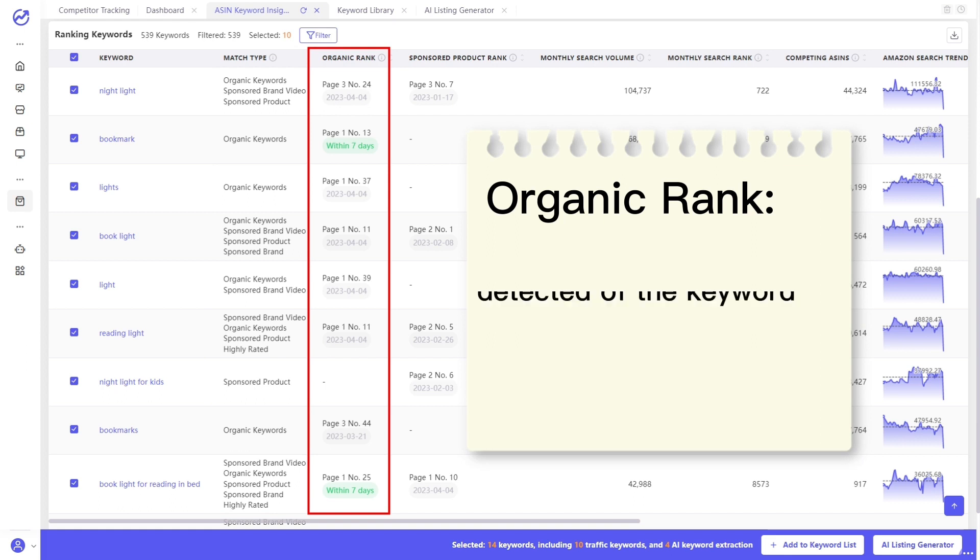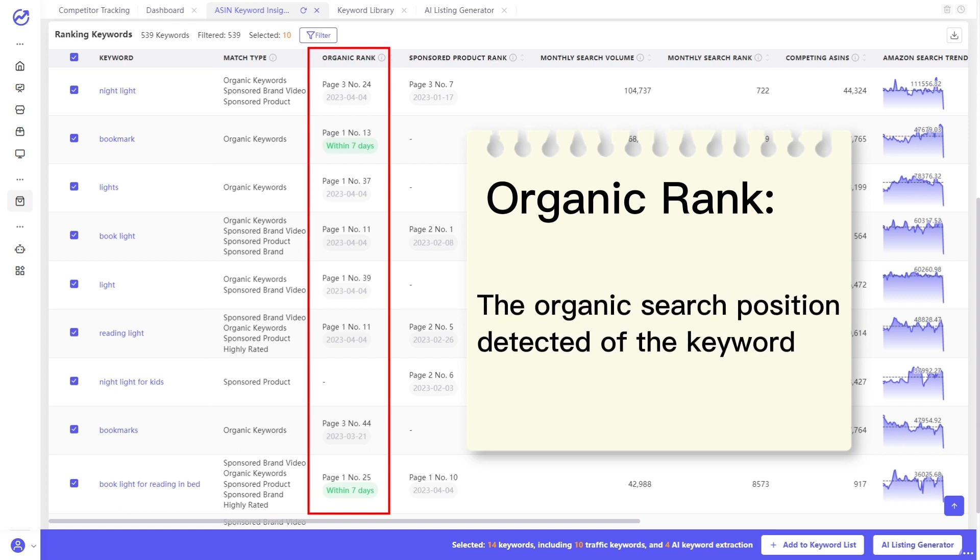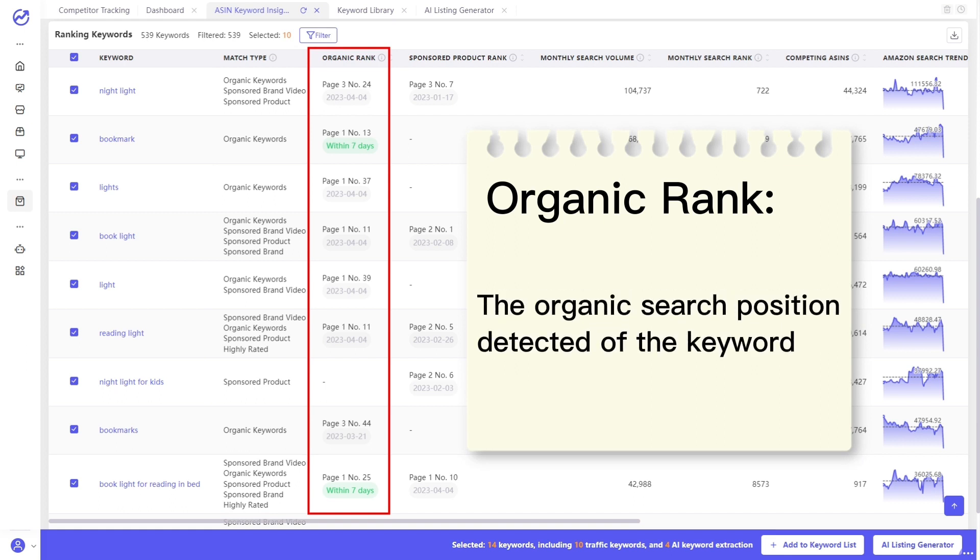Organic rank refers to the organic search position detected of the keyword. For example, page 3, number 24 means this keyword ranks 24 on page 3.